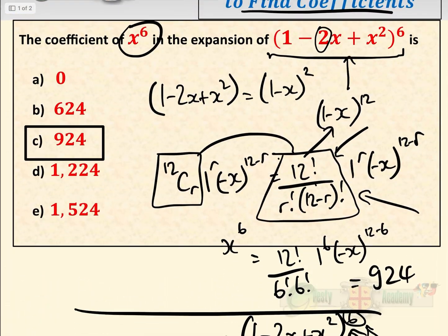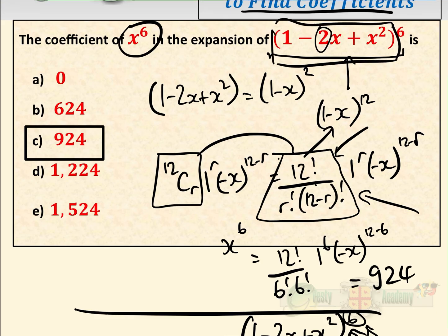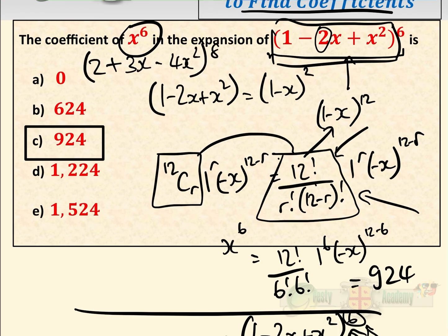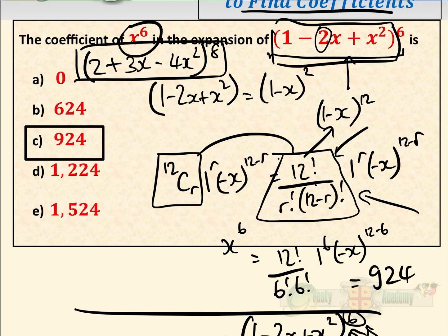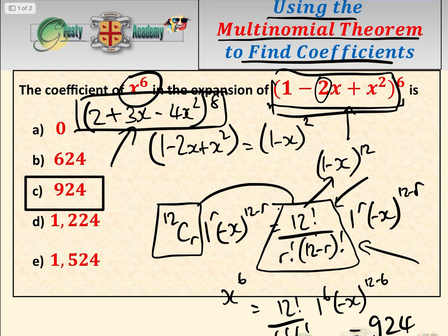Even though the quick way is quicker, it only works for specific expressions within the power. If it were something like (2 plus 3x minus 4x squared) to the power of 8, we wouldn't be able to find a quick route, but the multinomial theorem works exactly the same way for that as for the example we just did — that's why it's so useful. I hope you found this useful; if so, please like this video and subscribe to the Gressy Academy YouTube channel.